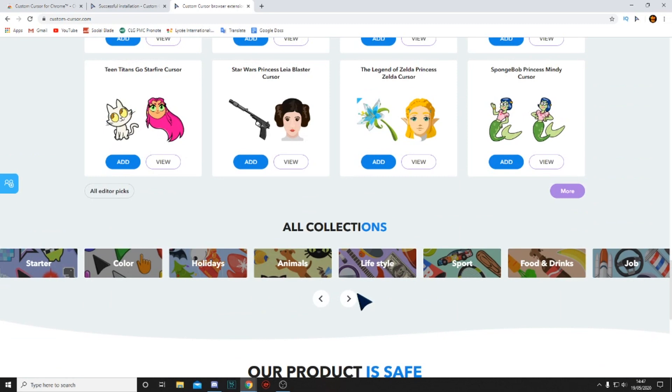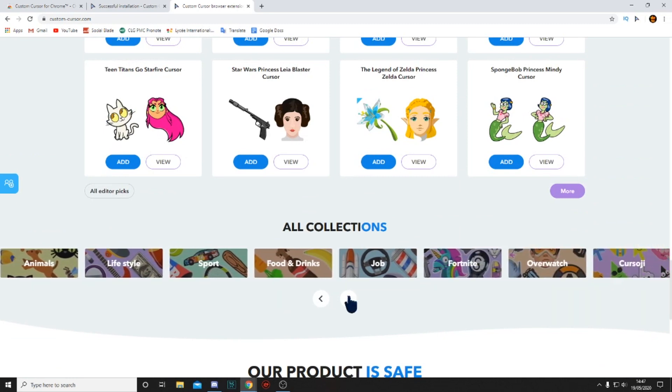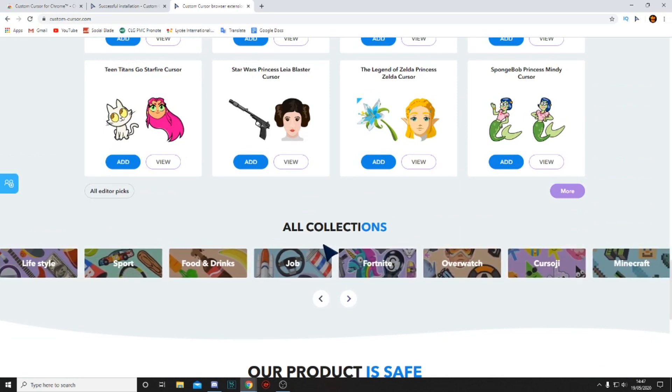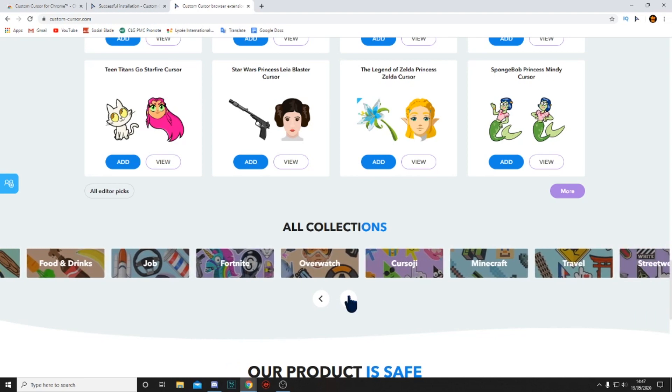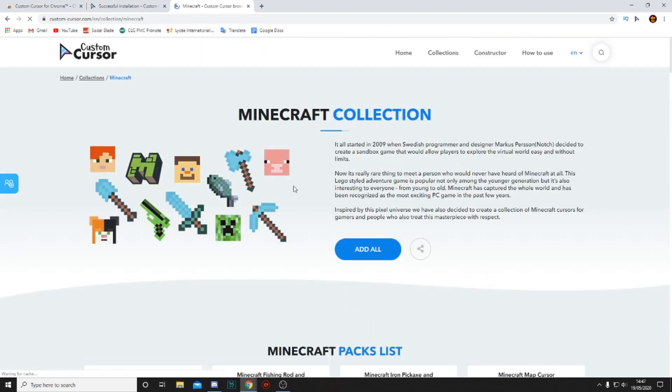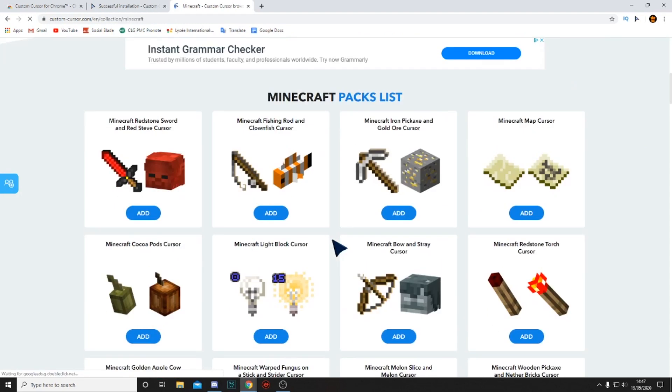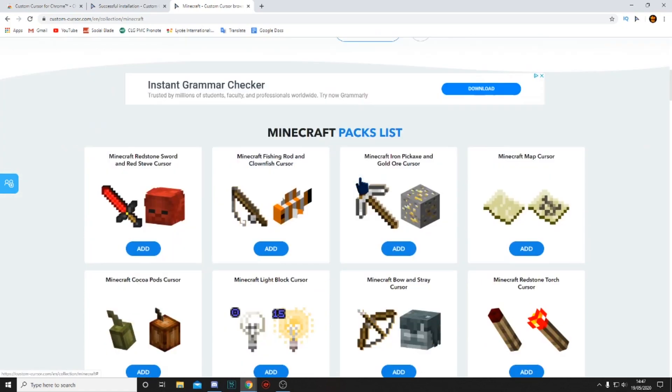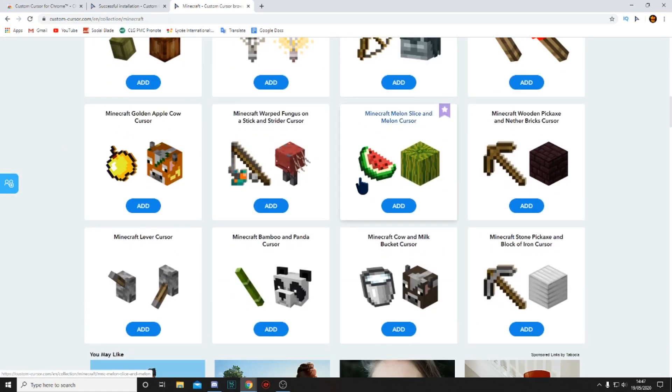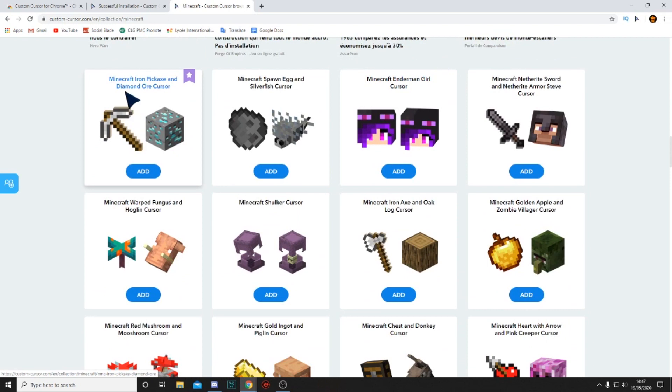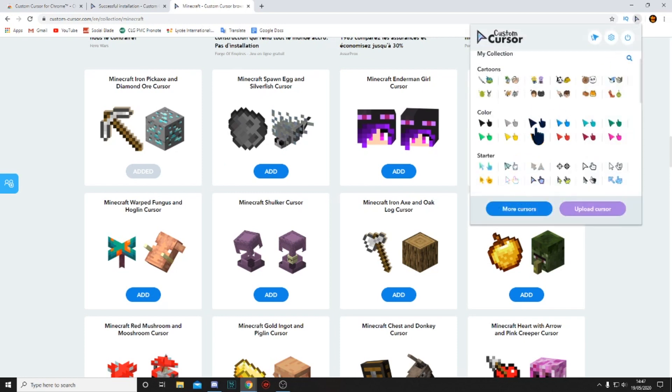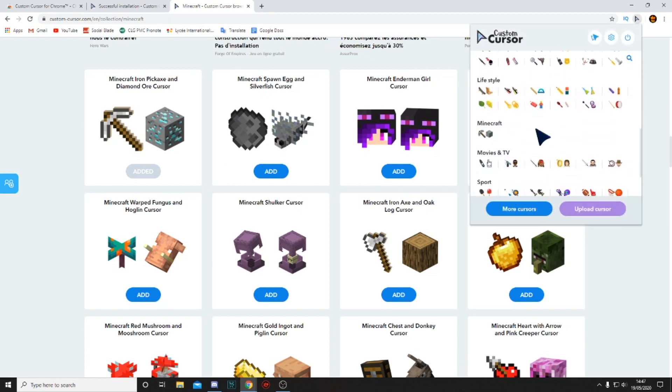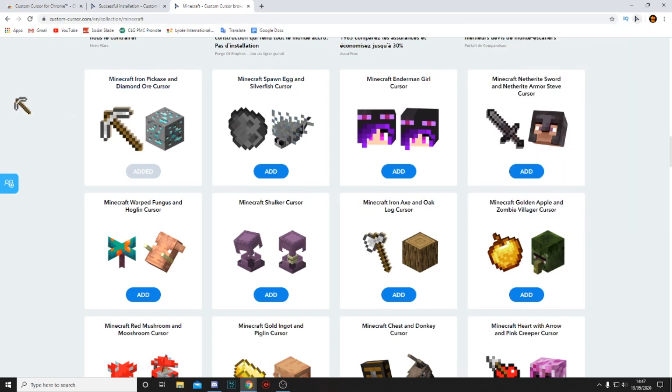So for example, if you want a Minecraft one, you can head over to all collections and scroll to the right until you see Minecraft. Let's click on that and you can add all if you want, but I'm trying to look for a particular one. So how about Minecraft Iron Pickaxe and Diamond Orca. Yeah, it looks pretty good, so I'm just going to click on Add. Then it should say Added and I can click right over here and I'll find it in Minecraft.